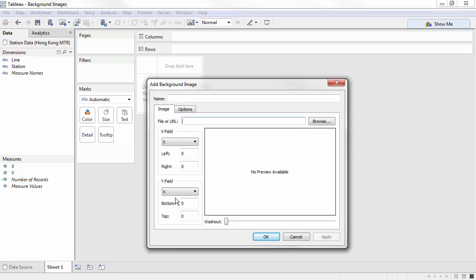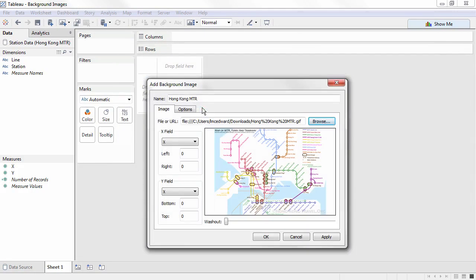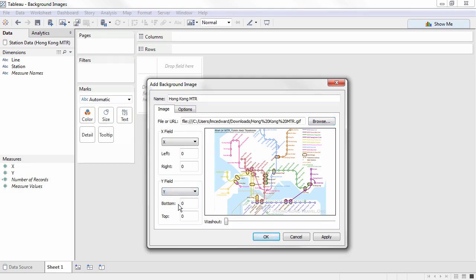We'll browse to our image file. We can use standard image types, including PDFs. And Tableau automatically maps the axes in our fields, but we'll update the y fields to y. We'll specify the left and right as 0 to 840, and bottom and top as 0 to 623.